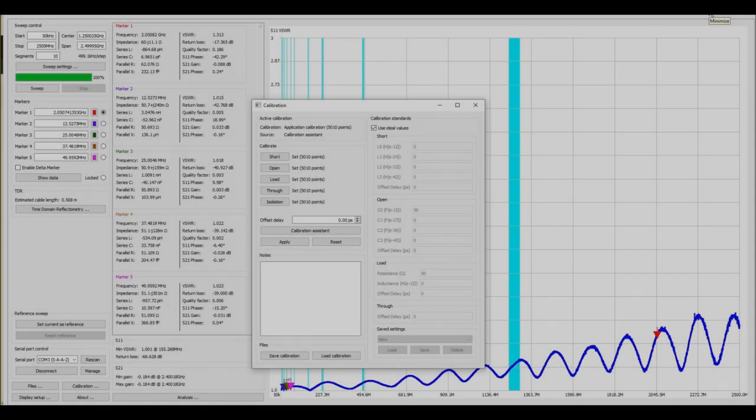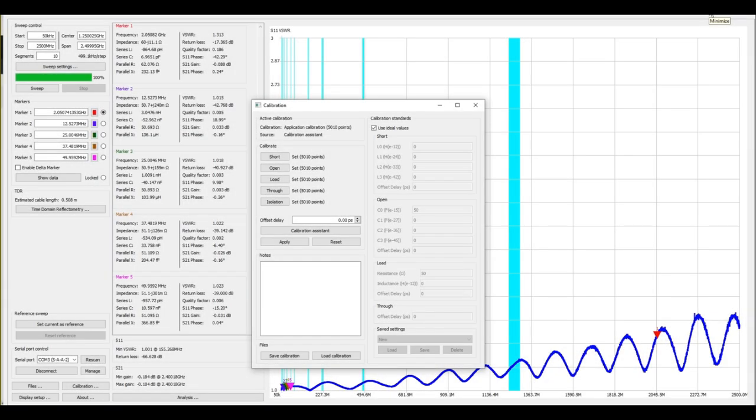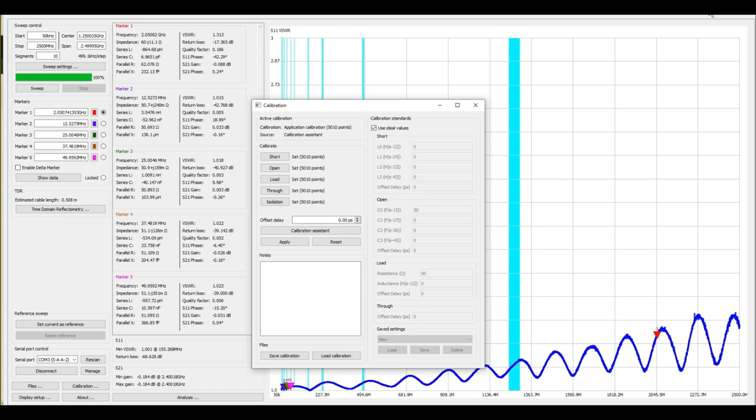Okay and here's the software that we're going to use: nano VNA saver. And I have the calibration window set up and you can see that we've applied a calibration of 5,010 data points. We've done short, open, load, through and isolation calibrations.